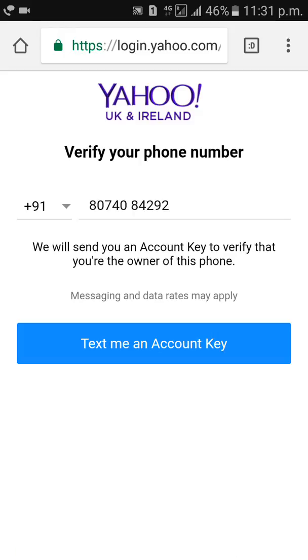Make sure your mobile number is correct. You will get a confirmation code to your mobile number when you click on Text Me and Account Key.